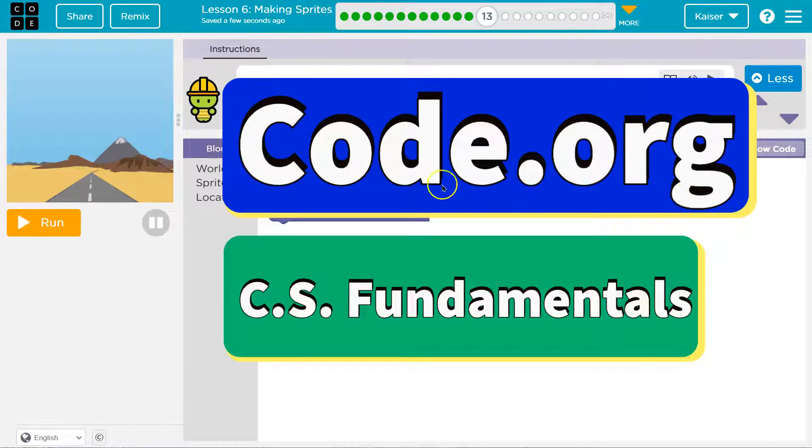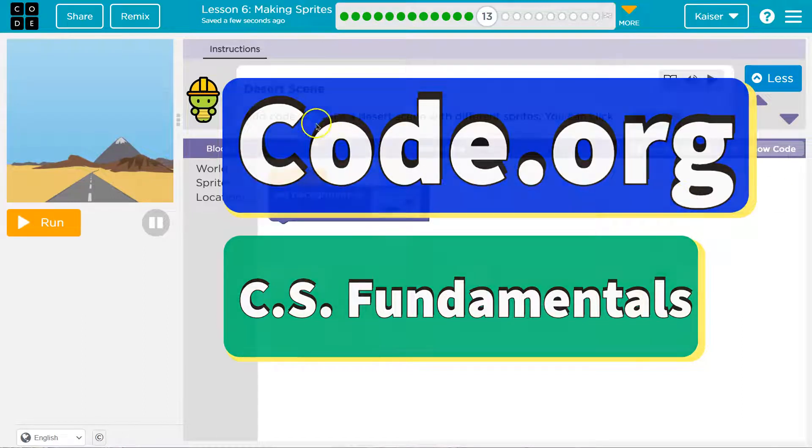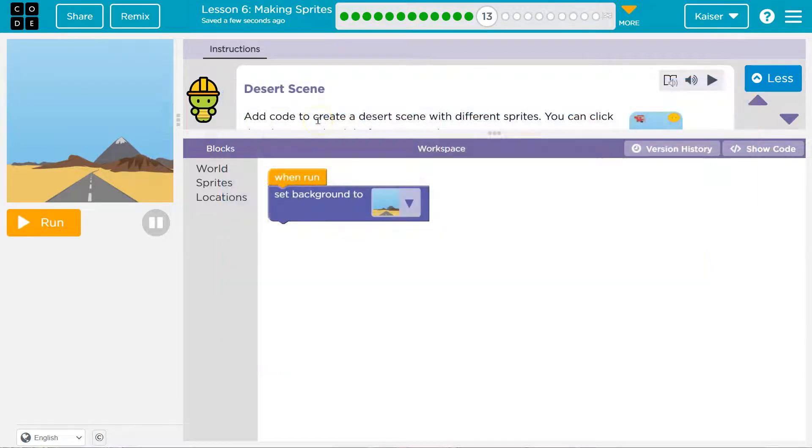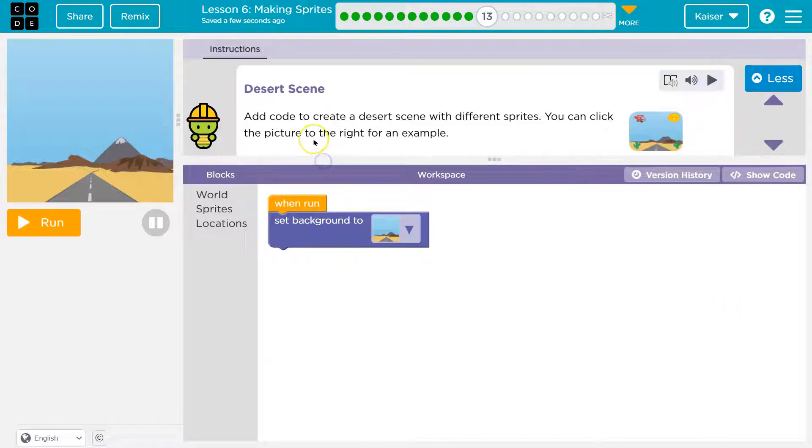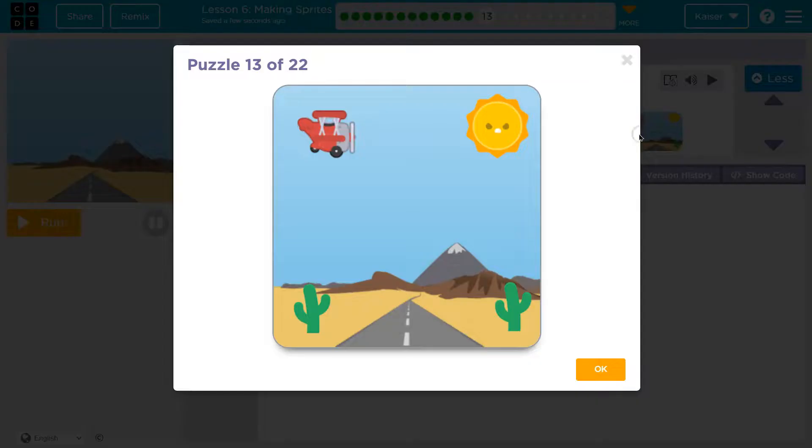This is code.org. Let's see what we have. Add code to create a desert scene with different sprites. You can click the picture to the right to explore the example.